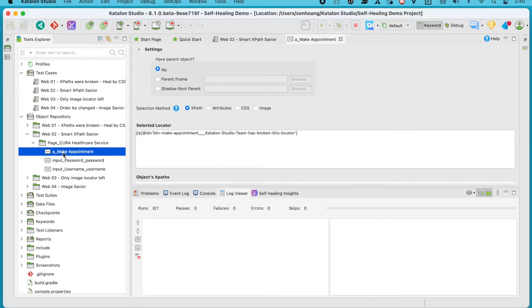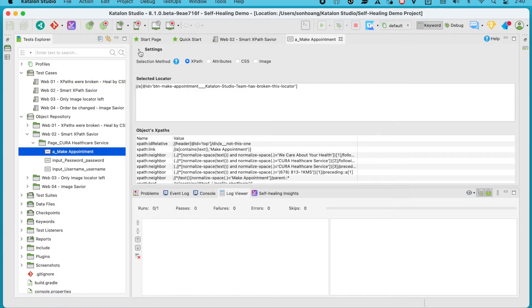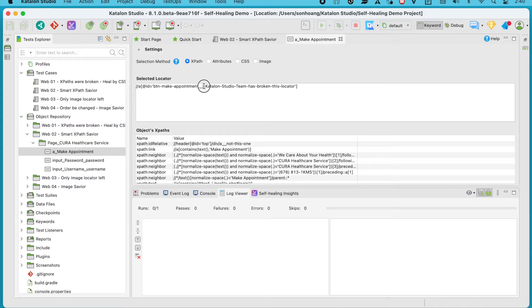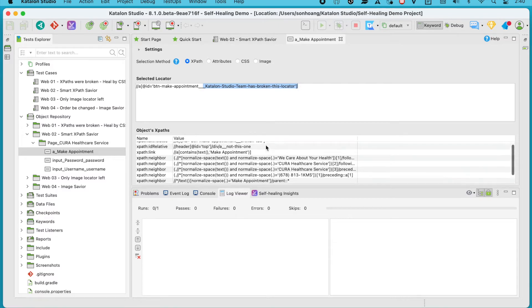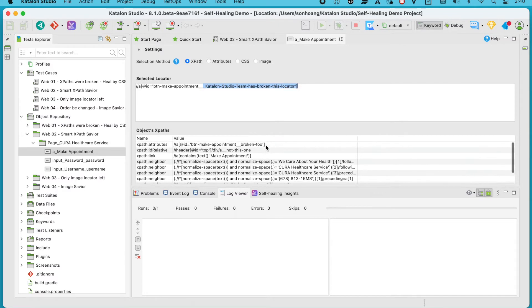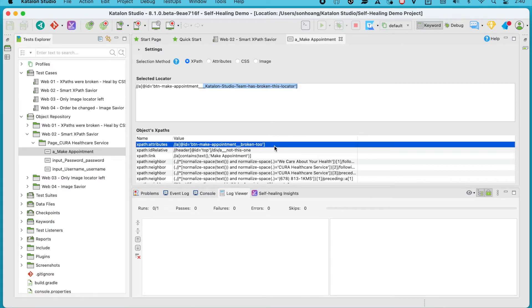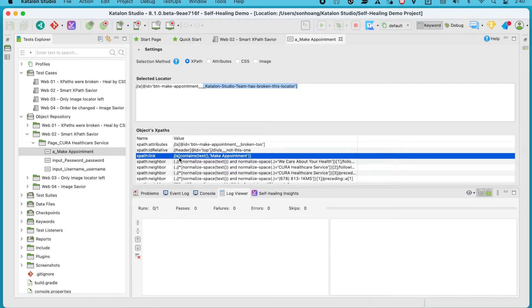For this button, the default locator is XPath, and I have added Katalon Studio Team has broken this locator. Below, in the Objects XPath section, there are other XPath locators, where the first two options are broken as well. But our third one, XPath link, will be the one that works and later be used to heal this button.